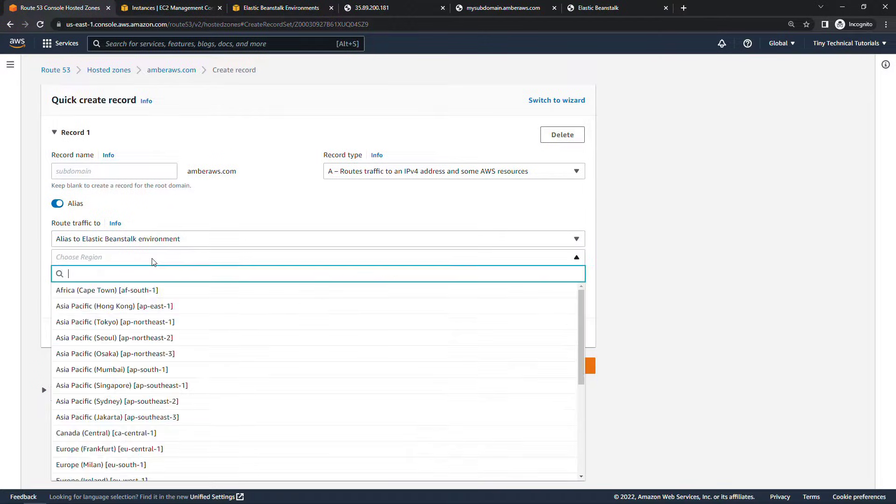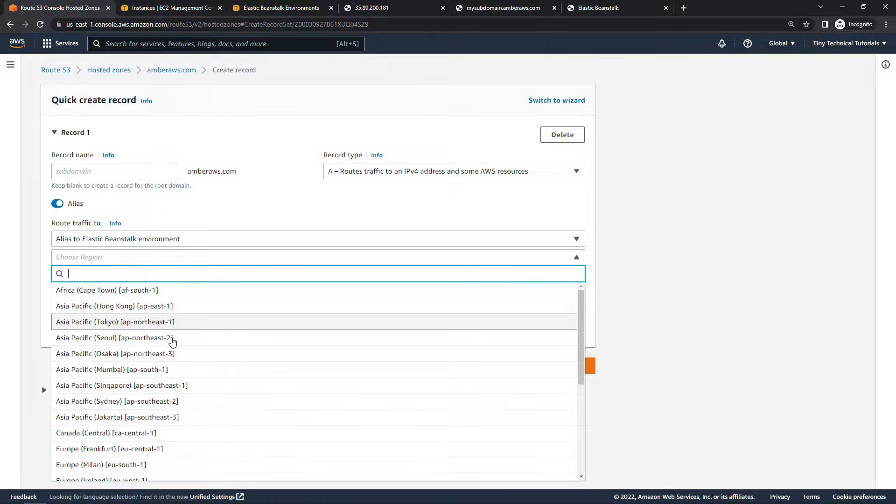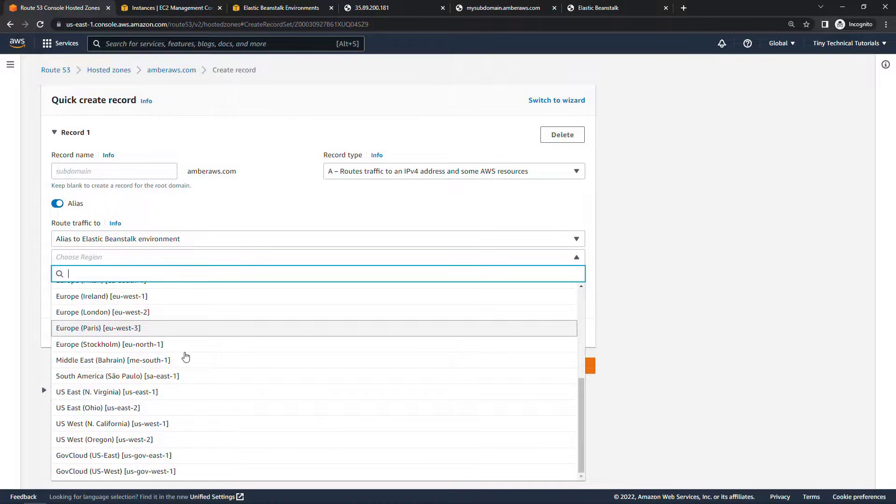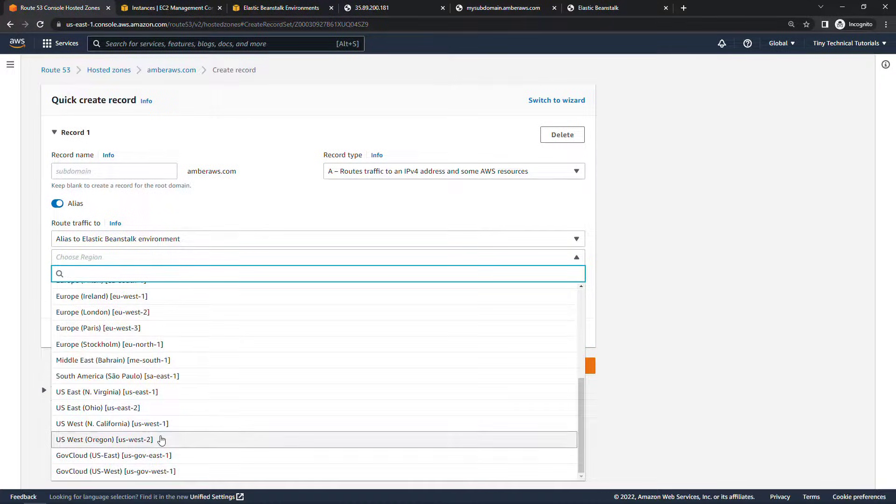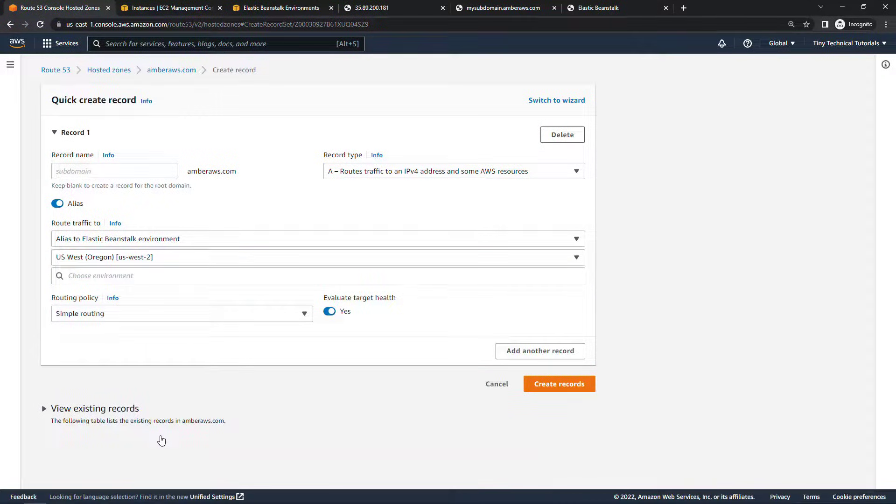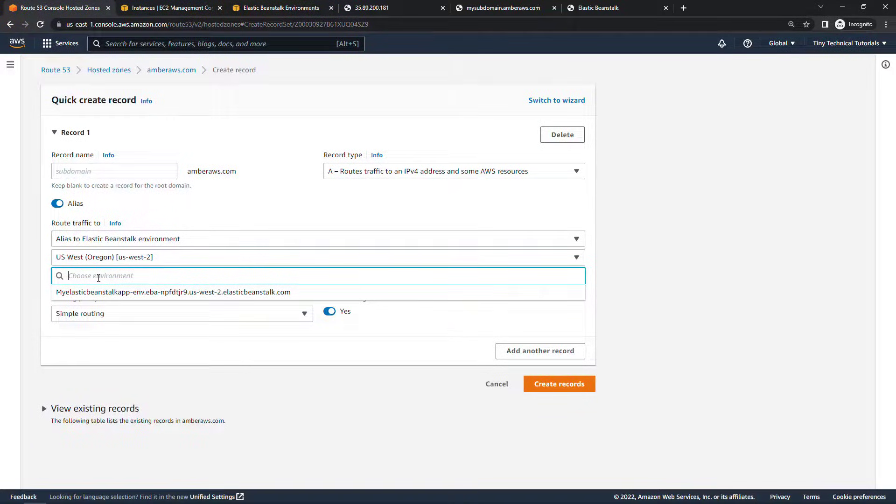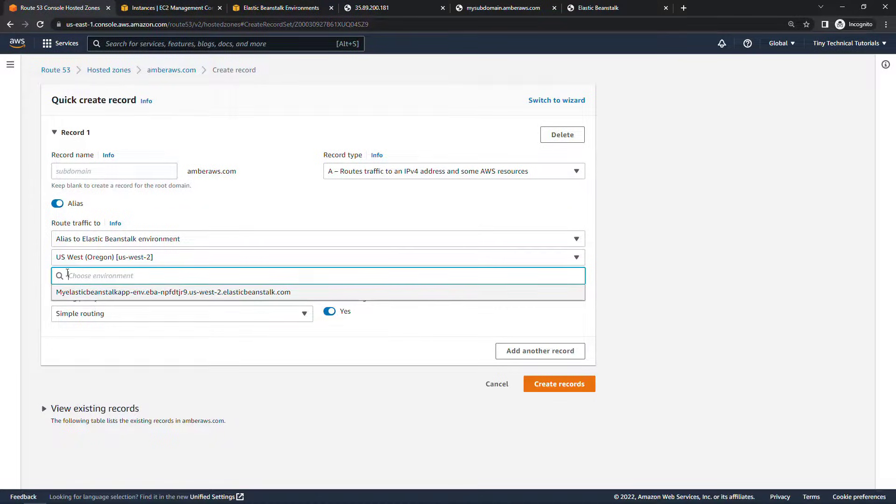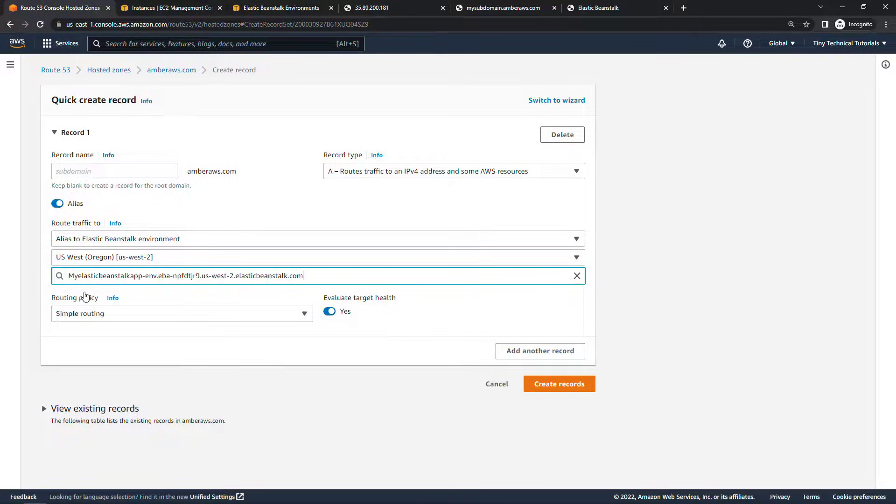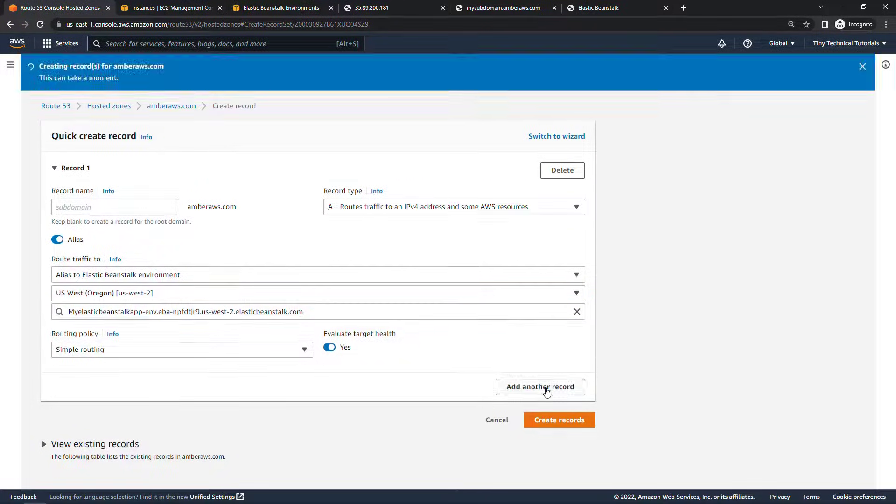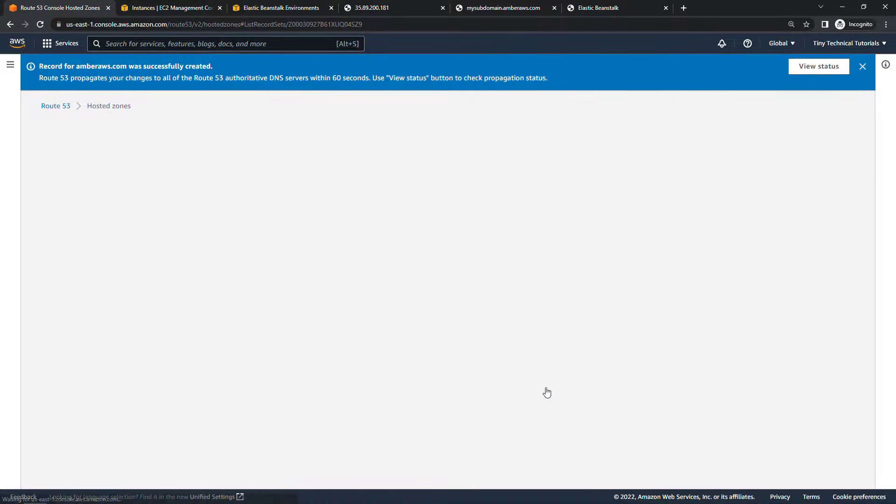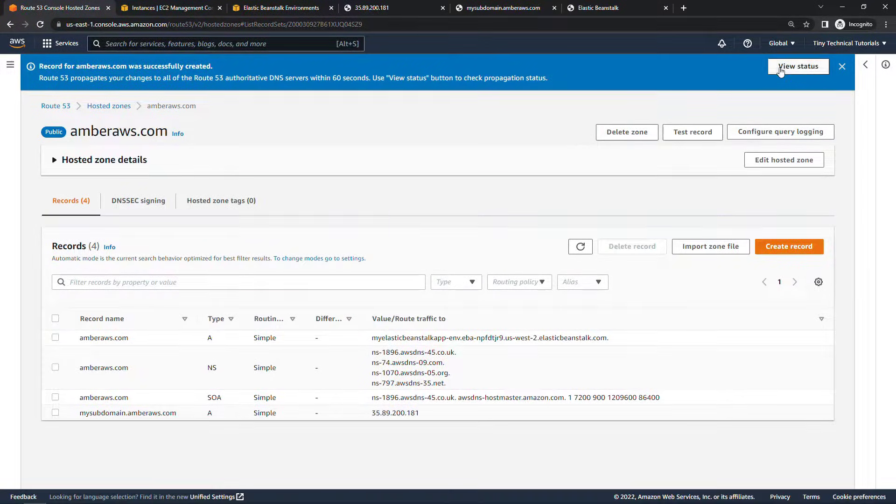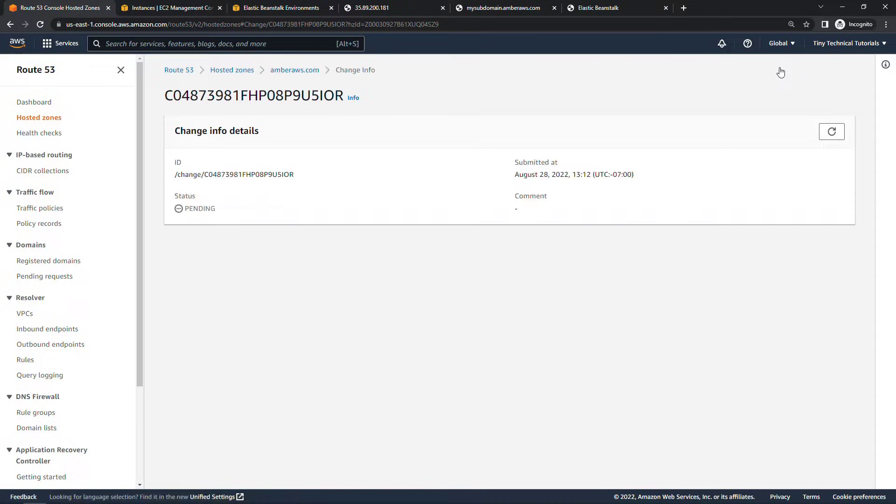The region where this is located is in US West 2, Oregon for me. And then this next text box here, this will query for any Elastic Beanstalk environments that you have in that region. So you shouldn't have to type in things manually. It should find them here in this dropdown. So we'll select that. Leave everything else the same and create records.